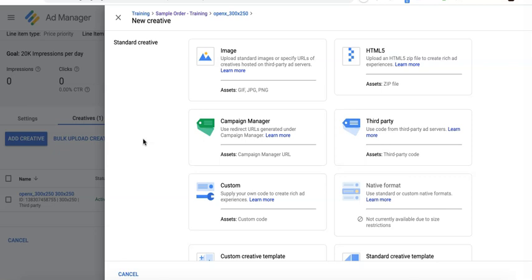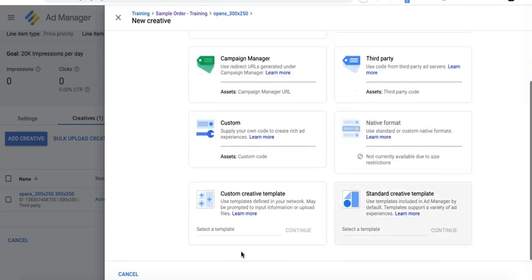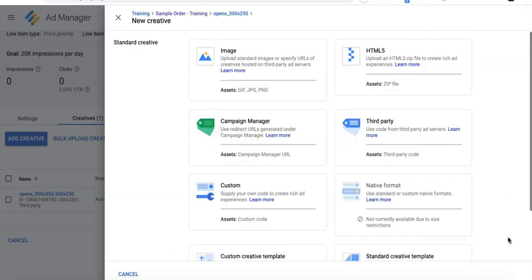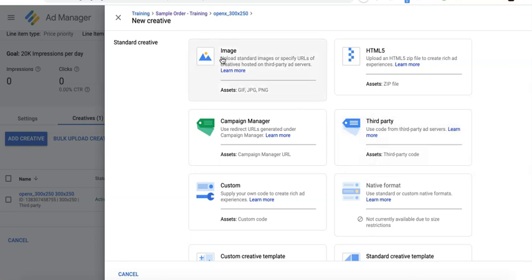The next layer in this setup is the creatives. When you save your line item, it will require a creative to be uploaded. When uploading, select the appropriate creative type for the tag provided by the ad network. Most commonly used is third-party for HTML or JavaScript tags, or image if it's an image ad. We'll use third-party in this example.